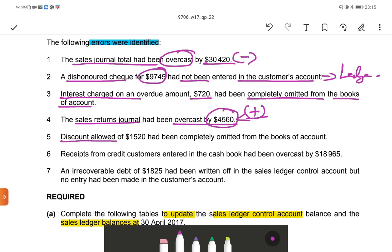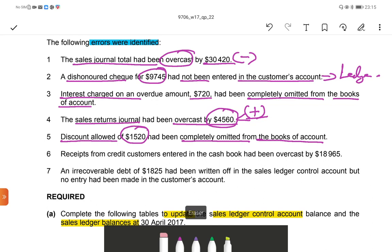Fifth: discount allowed of $1,520 had been completely omitted from the books of account. Completely omitted means it was not entered in either the sales ledger control account or the sales ledger account. Discount allowed is always entered with the payment and decreases trade receivables, going to the credit side, so we always deduct it. We have to deduct $1,520 from both.